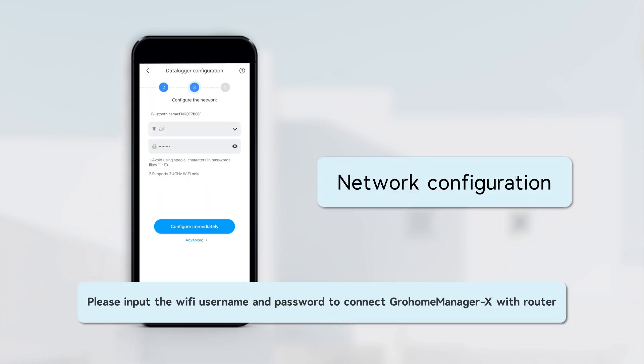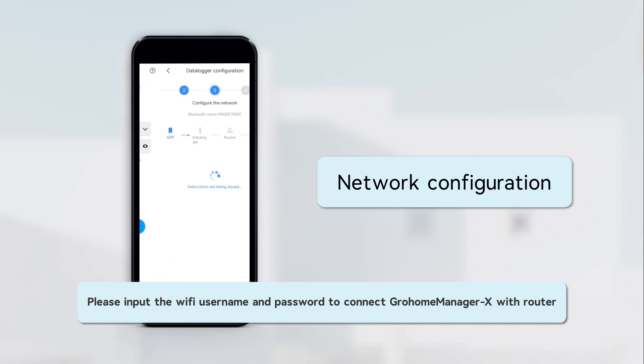Please input the Wi-Fi username and password to connect GrowHomeManager X with router.